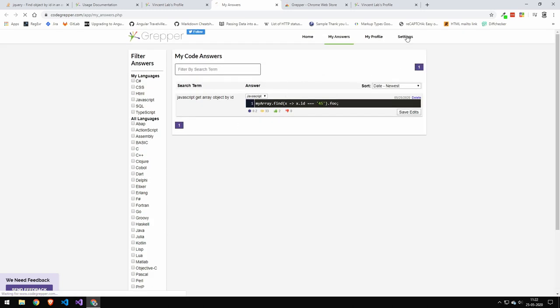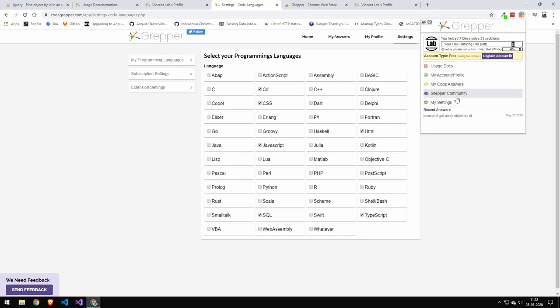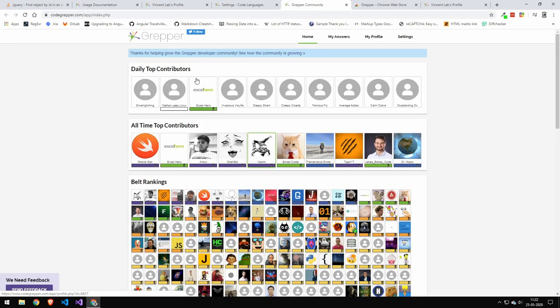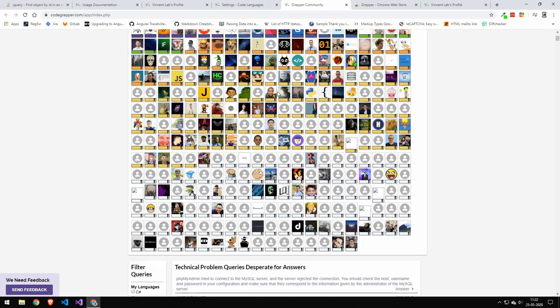And there's a lot of different languages. Essentially, this is any like code problem. And you can see settings right here. You can also go ahead and go to the grabber community, which is also kind of slow. But when it loads,